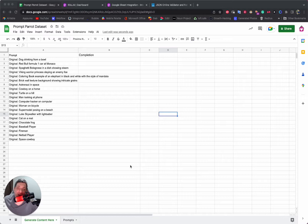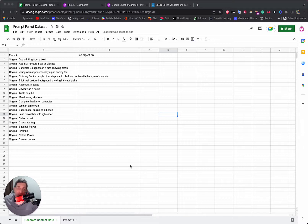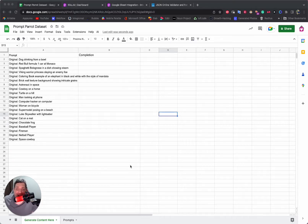All of this is within Riku, all without code. We're also going to show you how you can make a dataset super fast using our Google Sheets integration, so let's get into it.